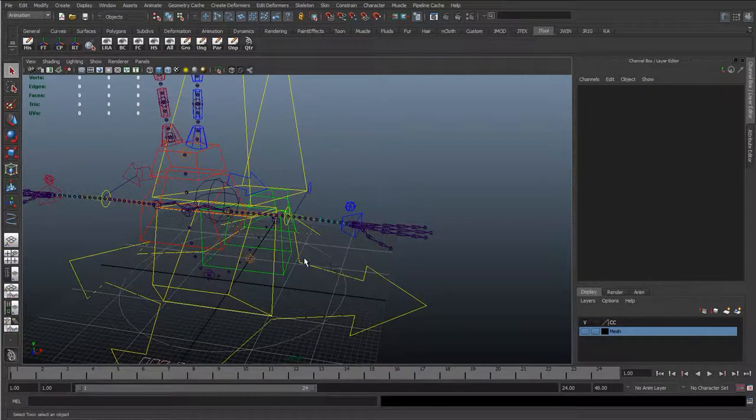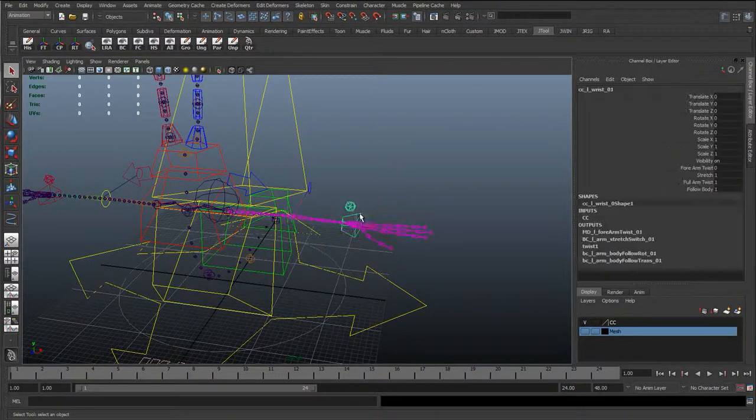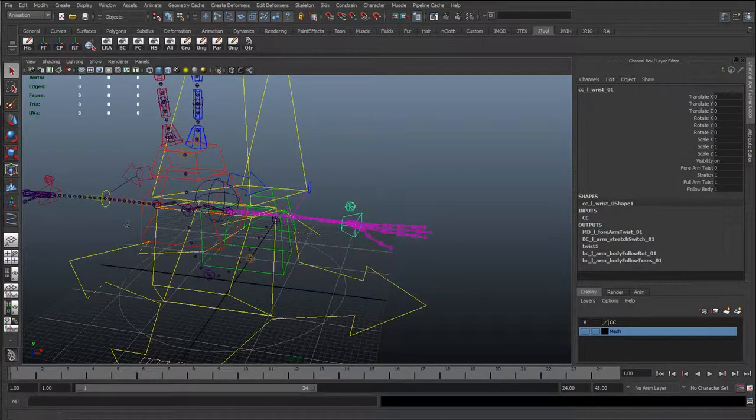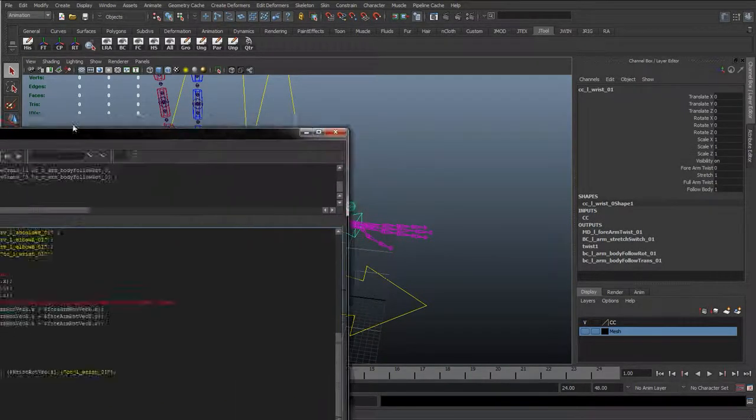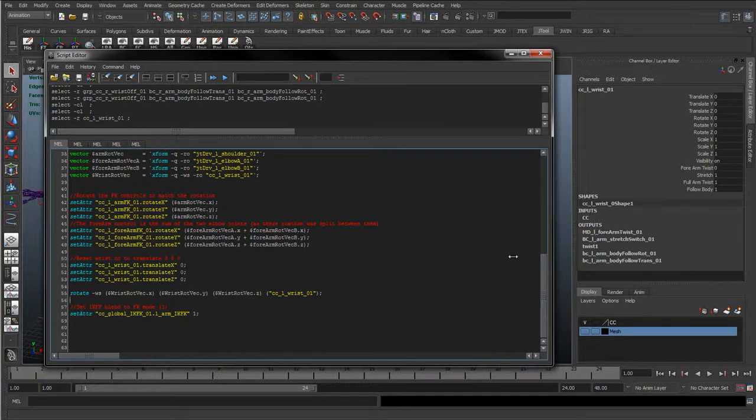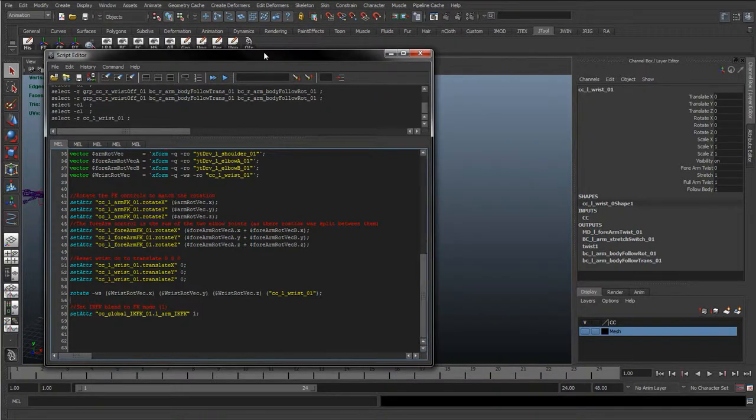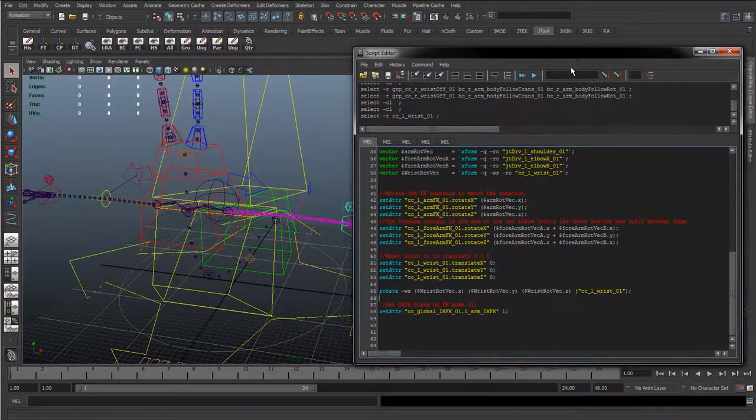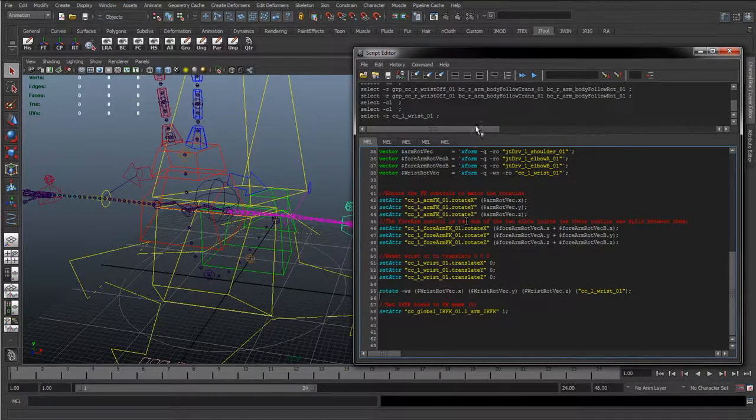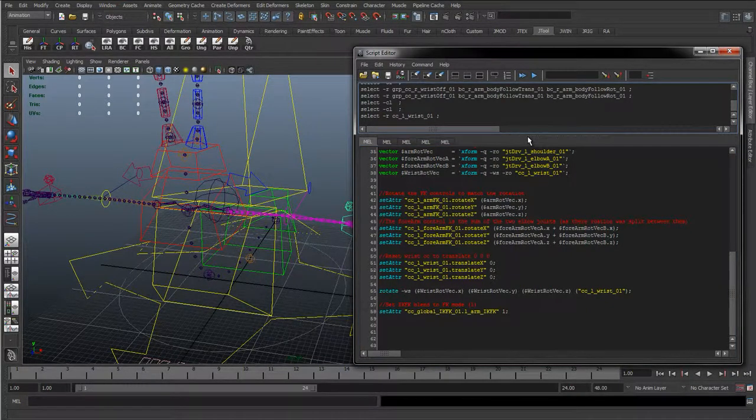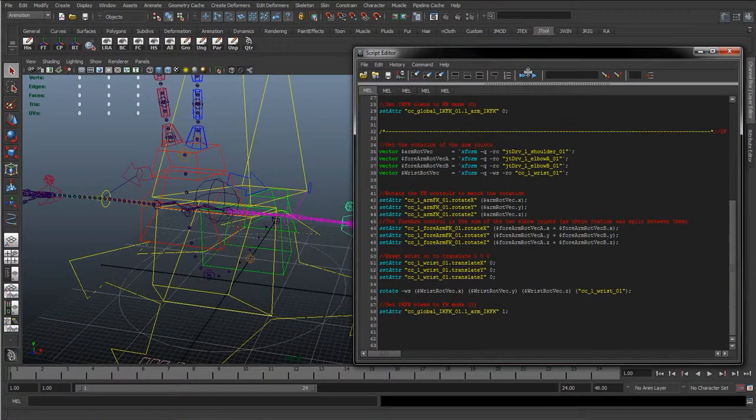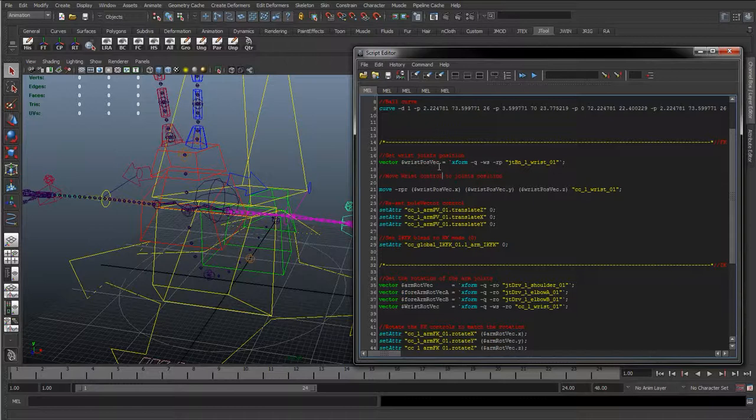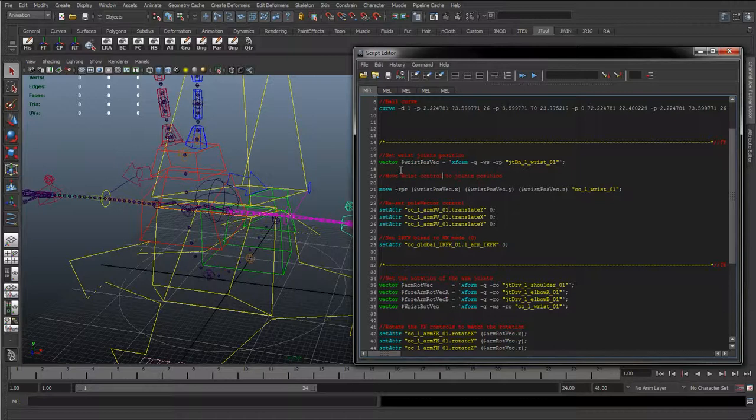We've got that IK FK following on with the rest of the body. One last thing we want to do is check that it is working with the MEL scripts that we did earlier on. There's no major changes to the FK controls because we haven't really done much with the FK. The FK to IK is pretty much the same as usual.